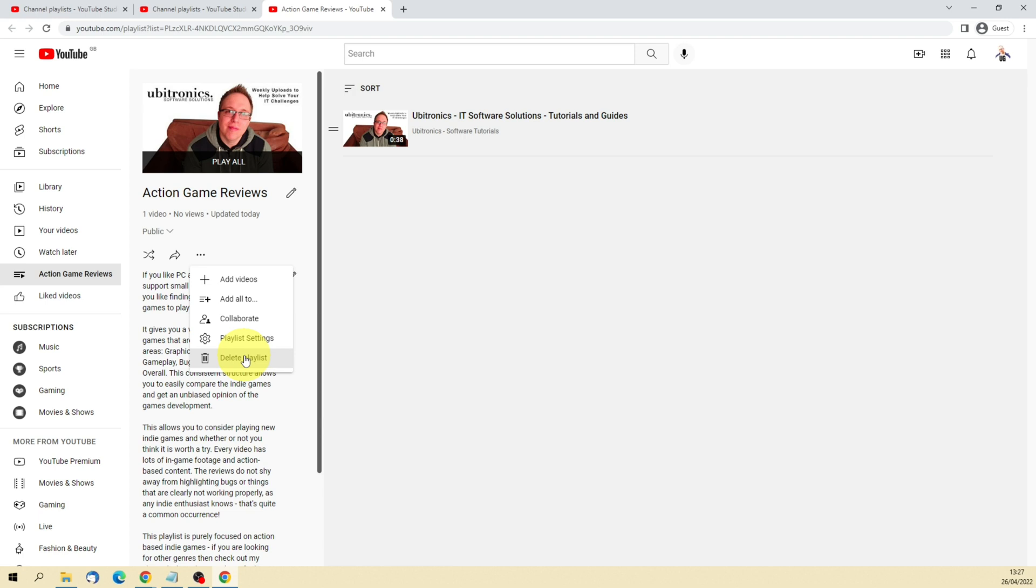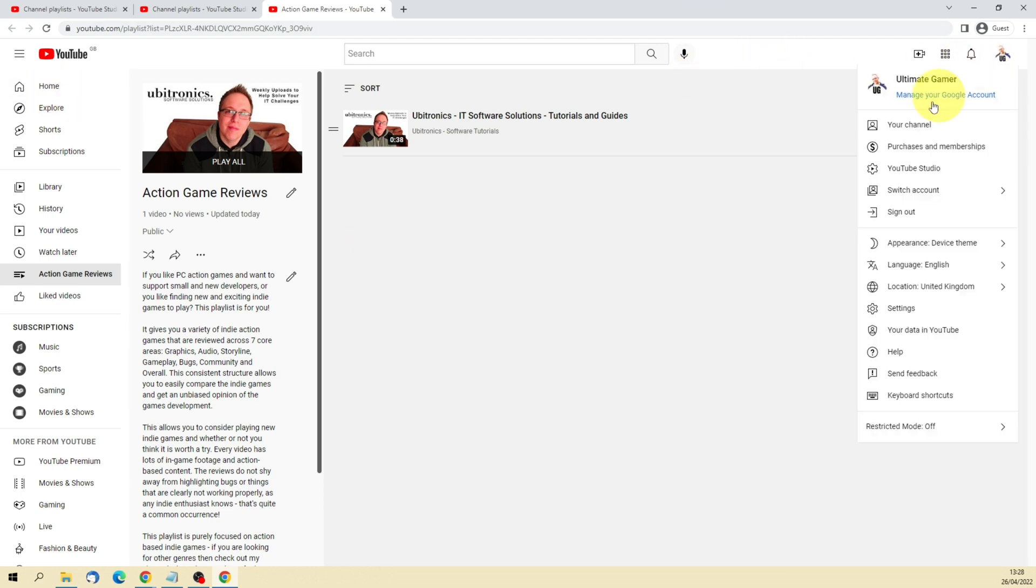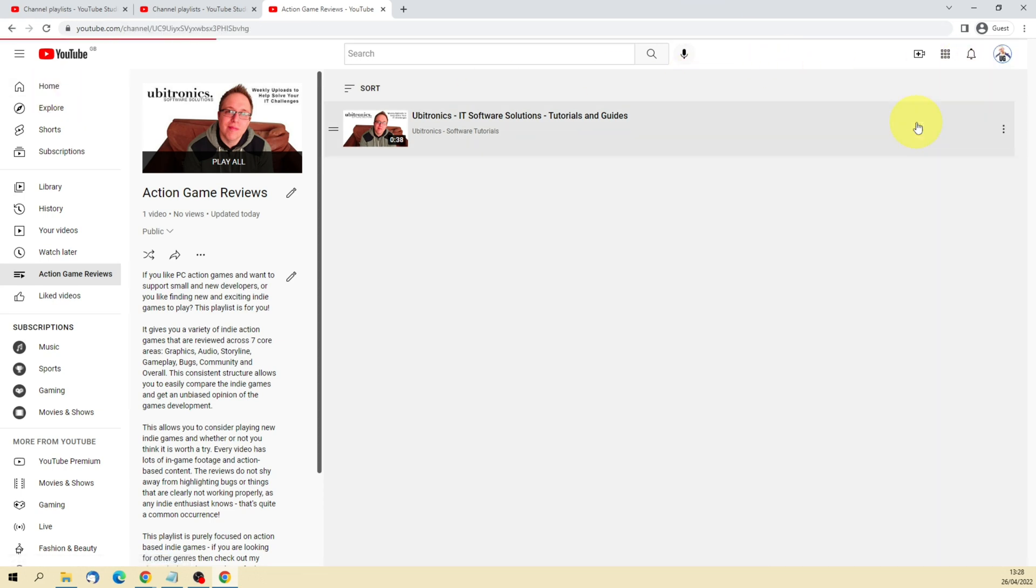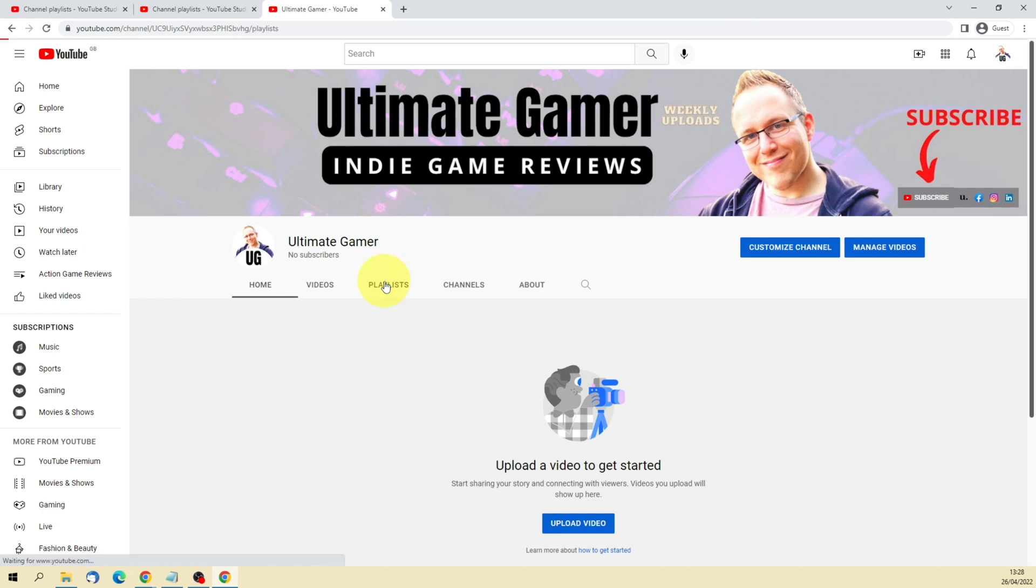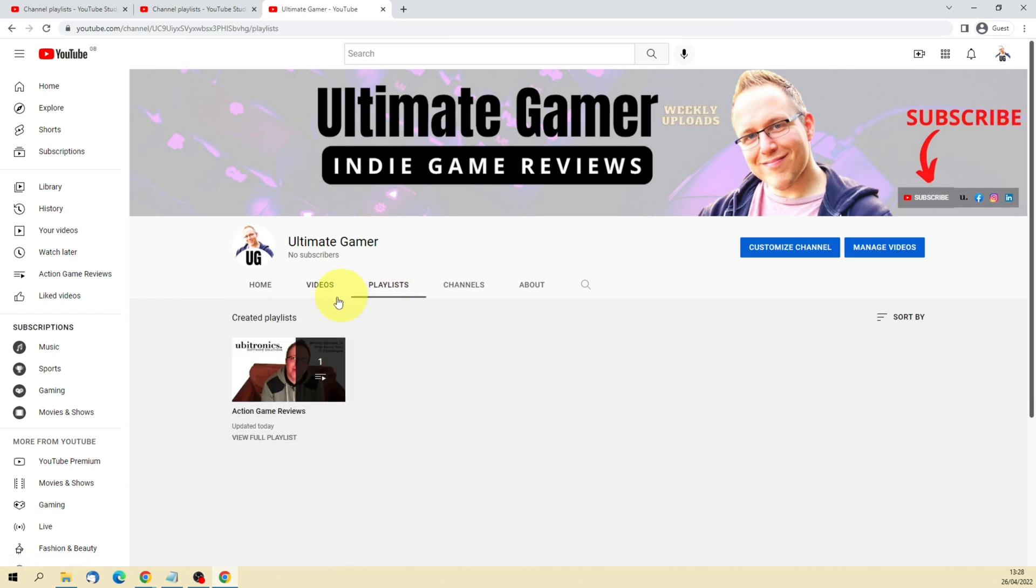And now that we've added this video to the playlist, if we go back to our channel and then click over onto Playlists, we'll now see our first created playlist in our playlist section on our channel. You can obviously create as many as you'd like.